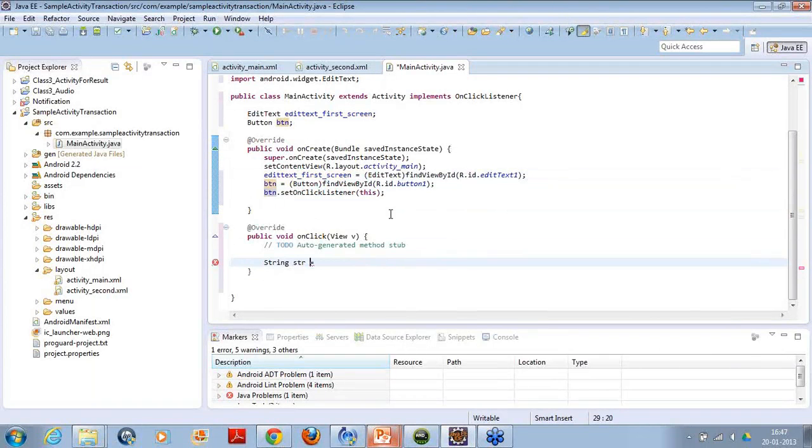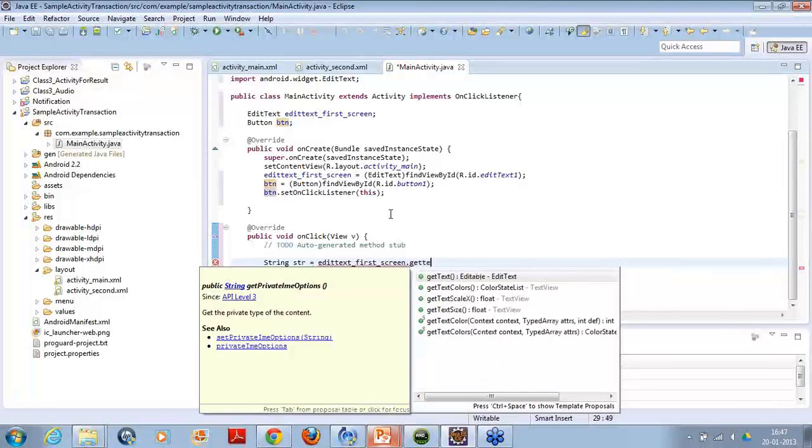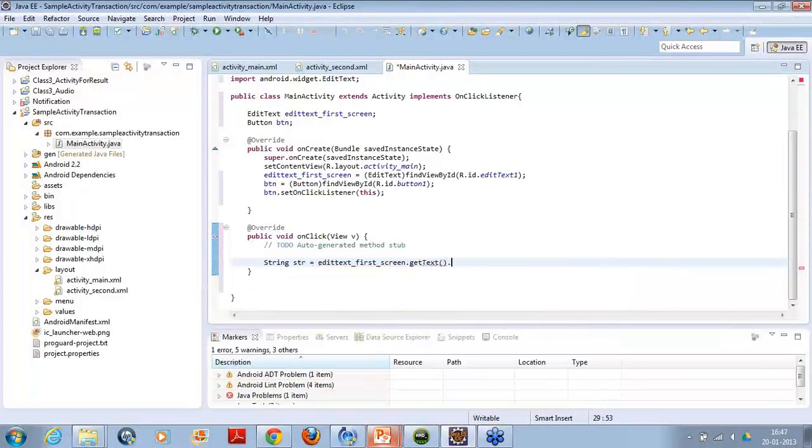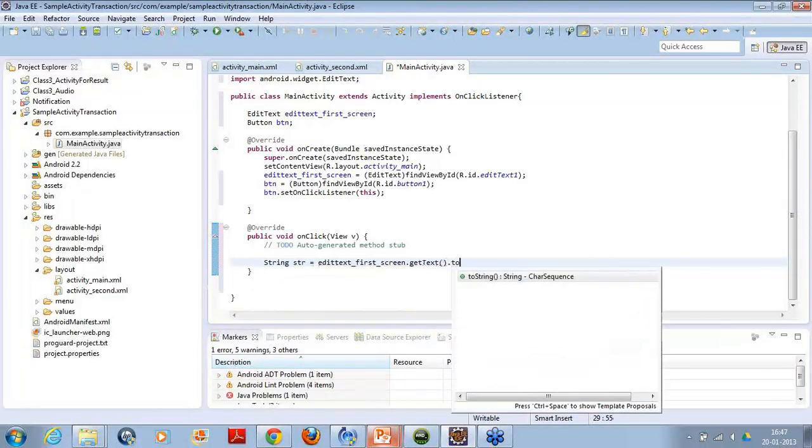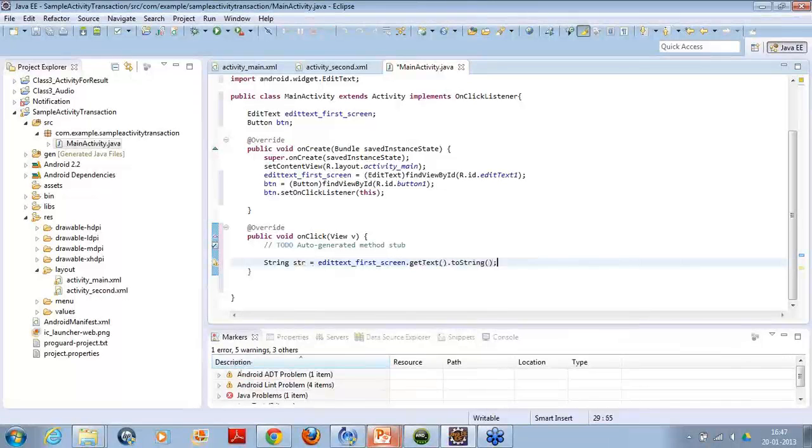I will use this object and then I will use it. I will try to get the value out of it. So let's say get text dot to a string. It will return me the value whatever is there inside the edit text when I click the button.